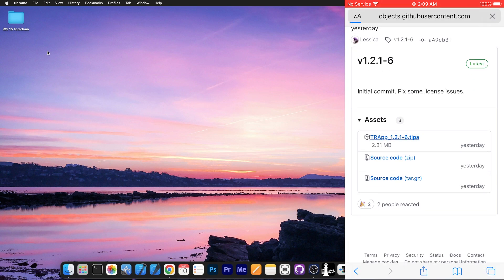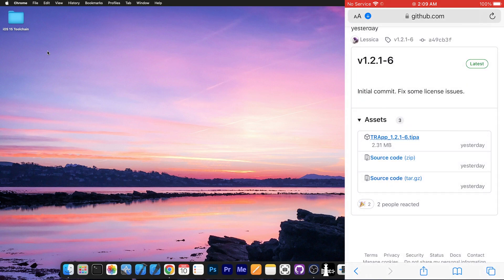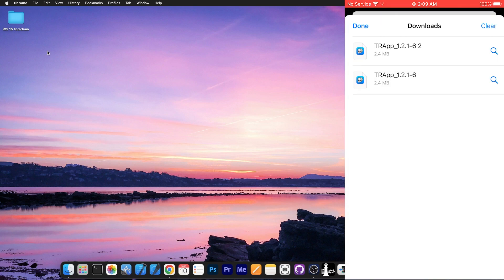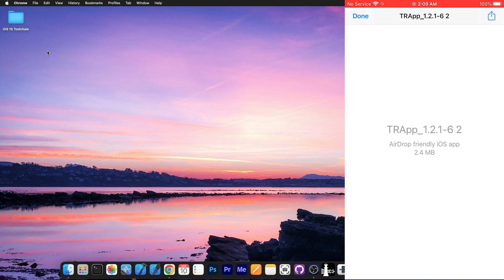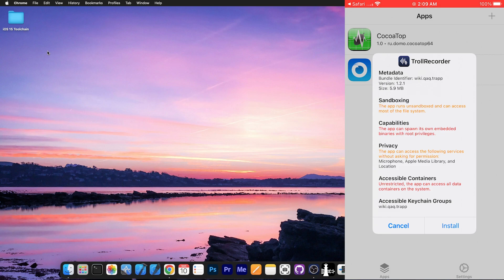We tap on it, we press download and it will look like this. Once we have it, we go here to downloads and we tap the application. It will look like this. You tap the share over here and open in Trollstore.